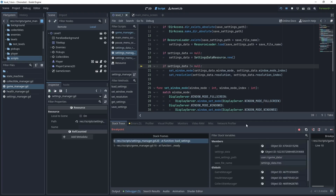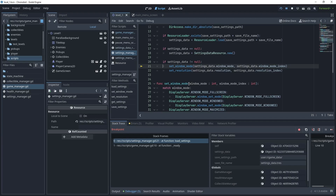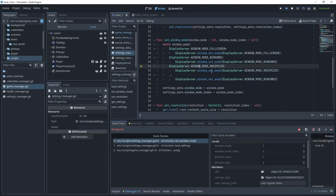Step over — it creates a SettingsDataResource with default values. Now check what they are: click the settings_data object in the inspector to see the parameters, which shows resources are more powerful than plain files. Press F10, then F11 to step into set_window_mode — the window_mode value is 1. We expect to match one of the first three items, but it's falling through to the default. We need to check why window_mode doesn't match any of them.